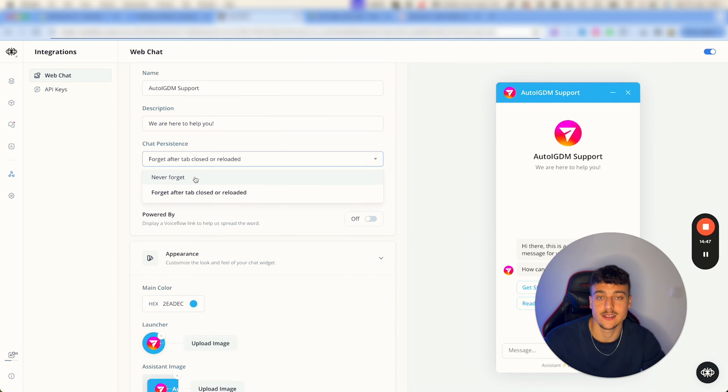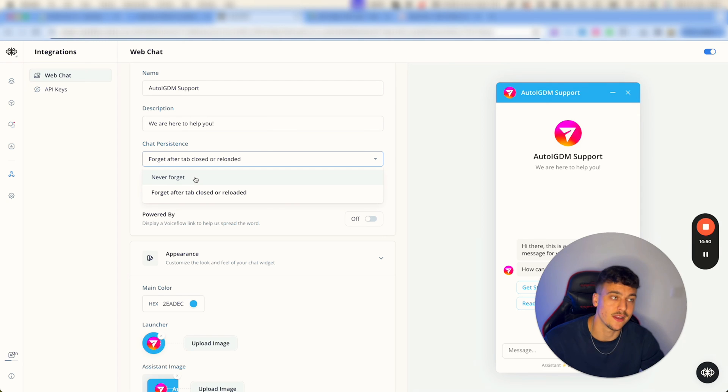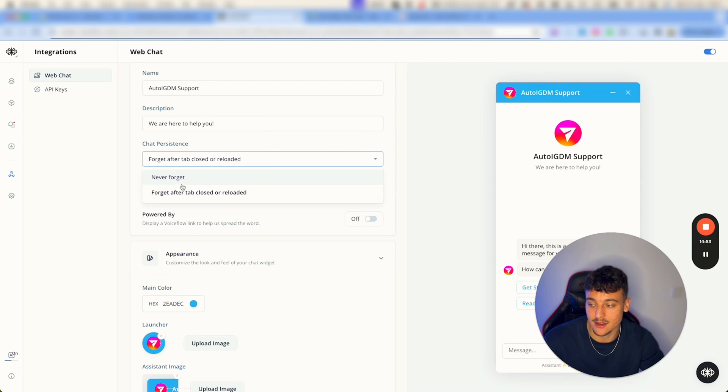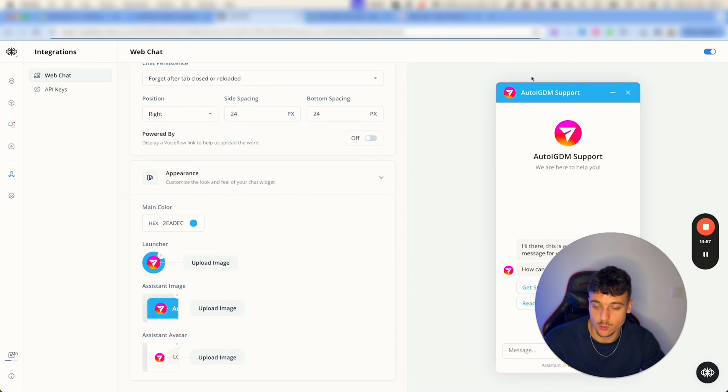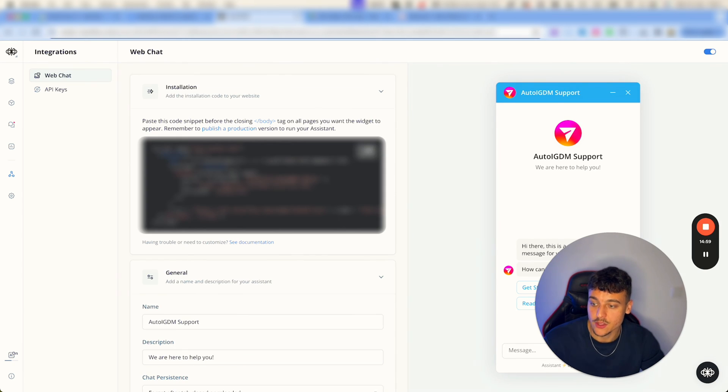And something important that you're going to have to do is go to integration and here on web chat you're going to be able to configure the name, the description, you're going to be able to let it have memory. So let's say somebody's on the website having a conversation with the chatbot but then they leave, come back a day later, reload the website. You want it to forget or never forget. In this case I have it set up to forget.